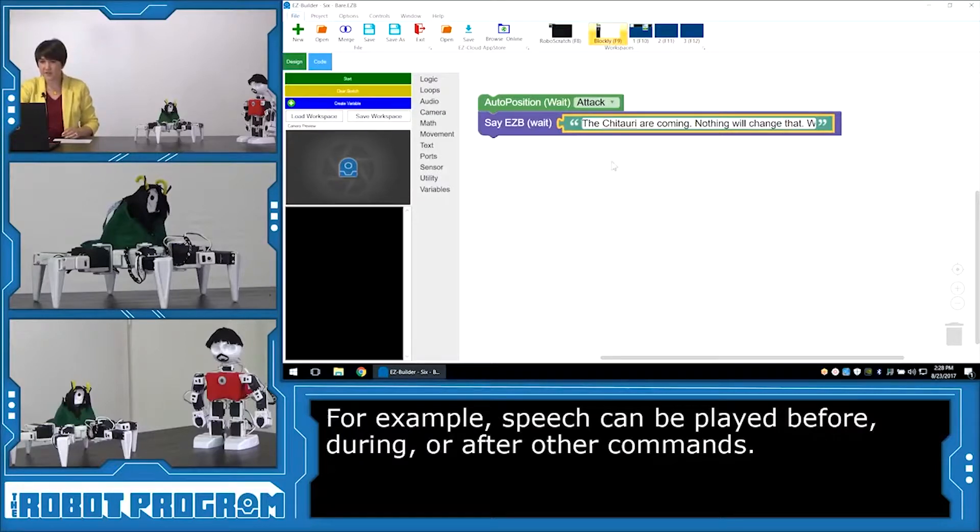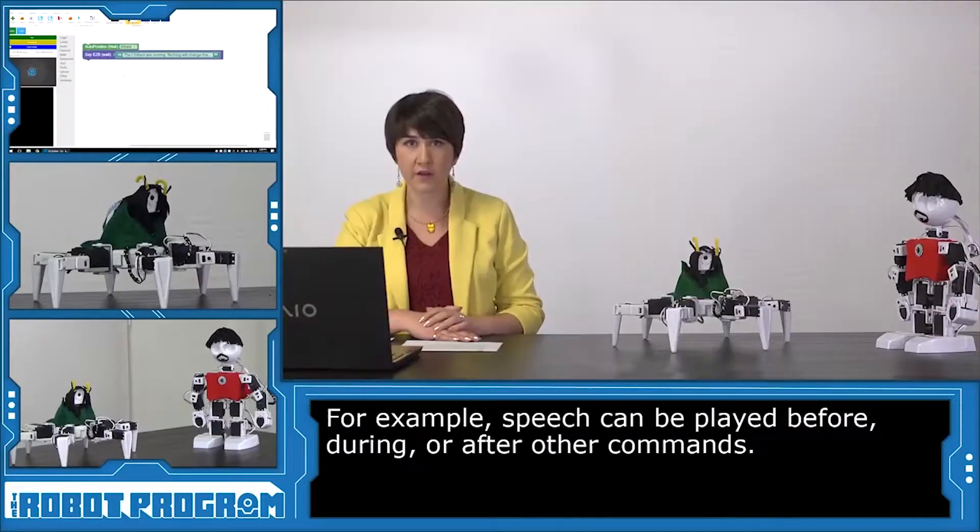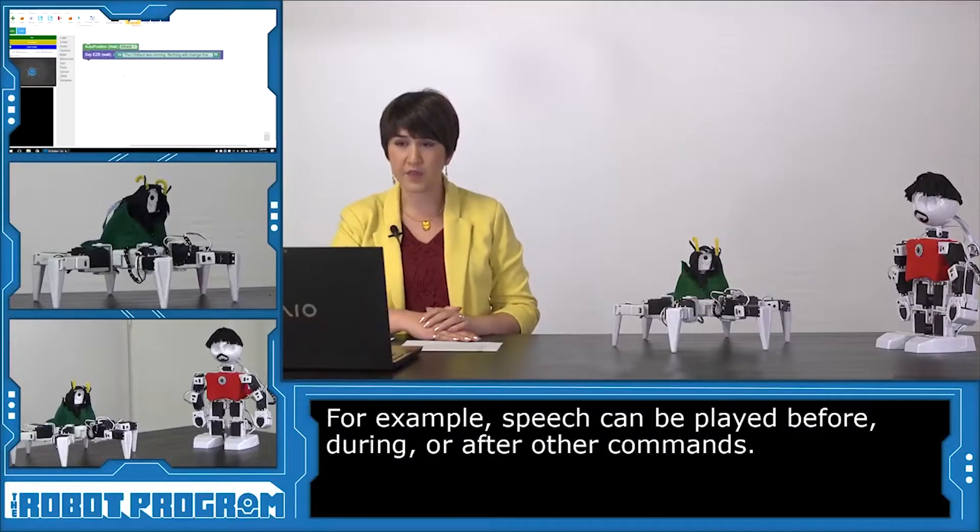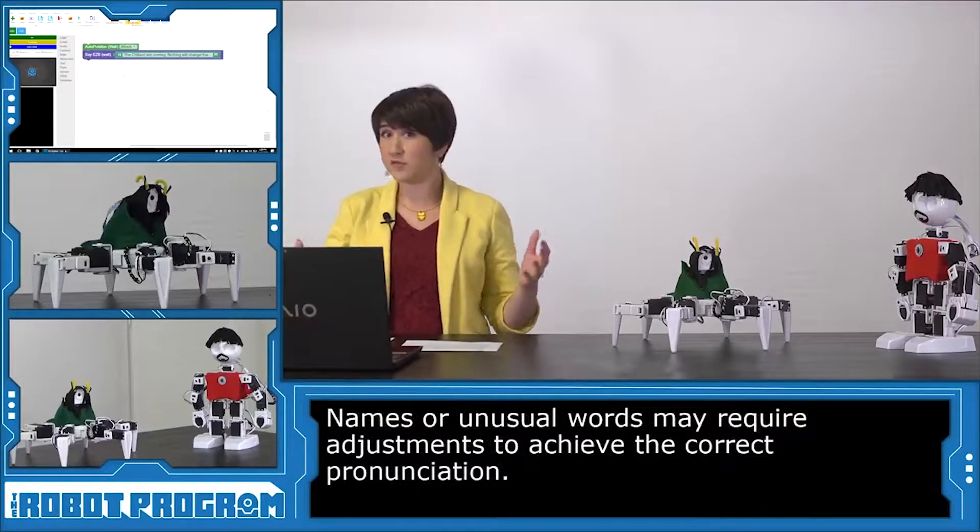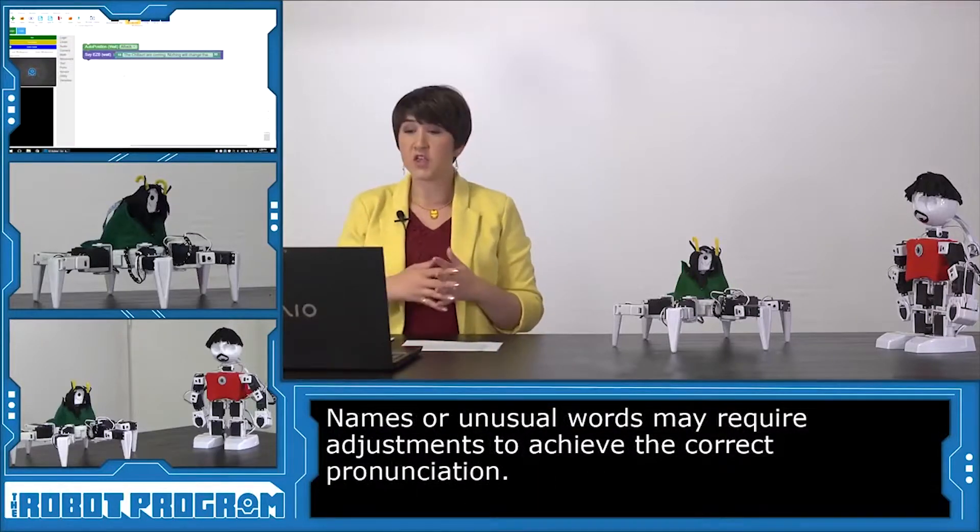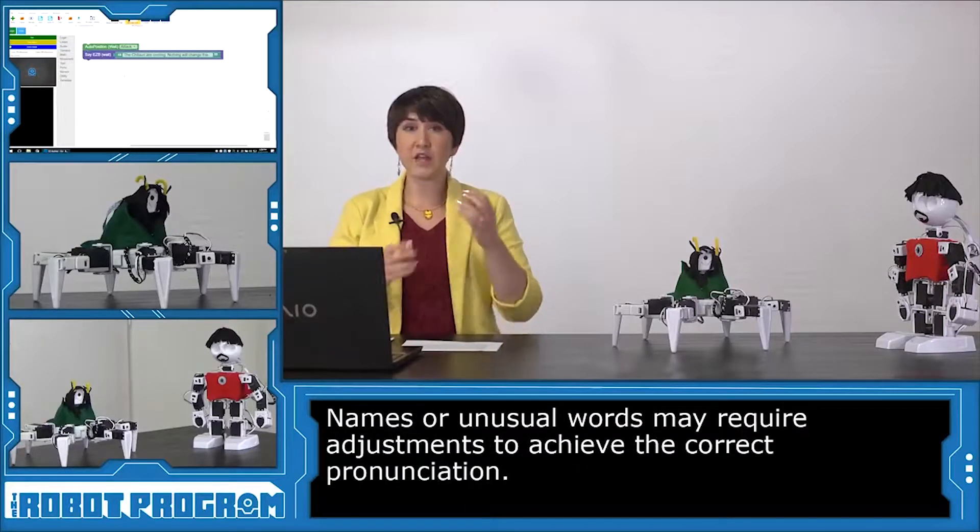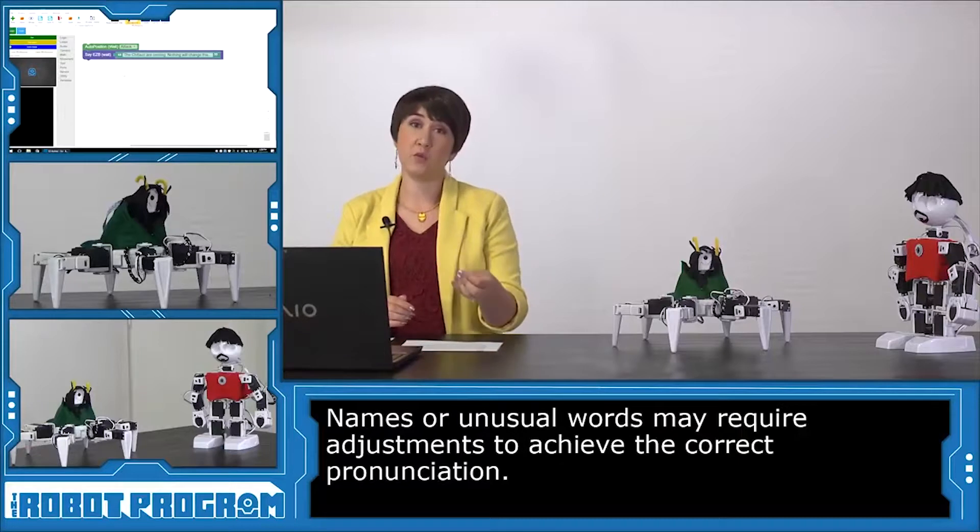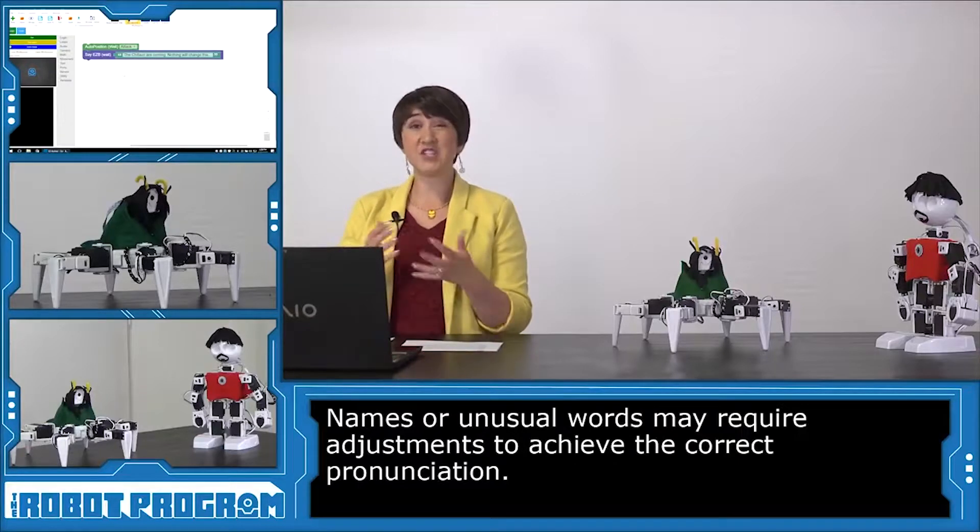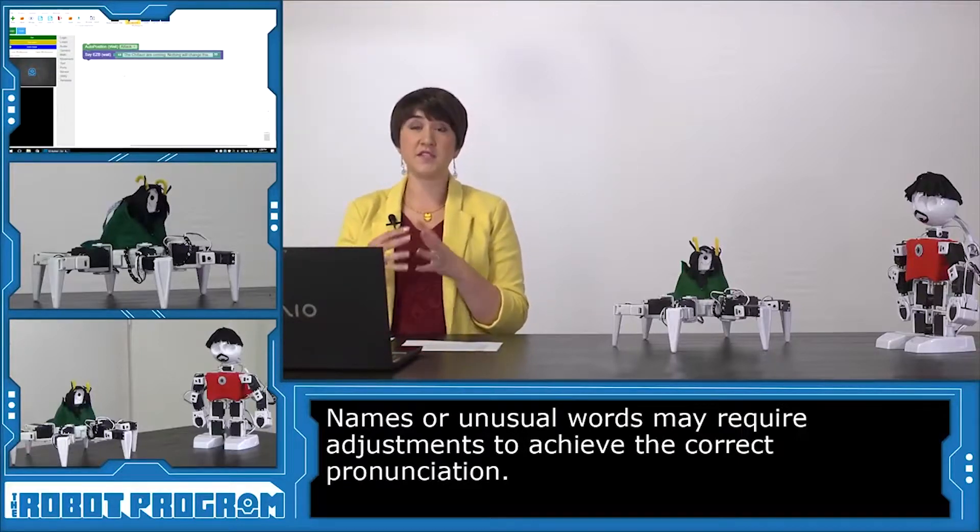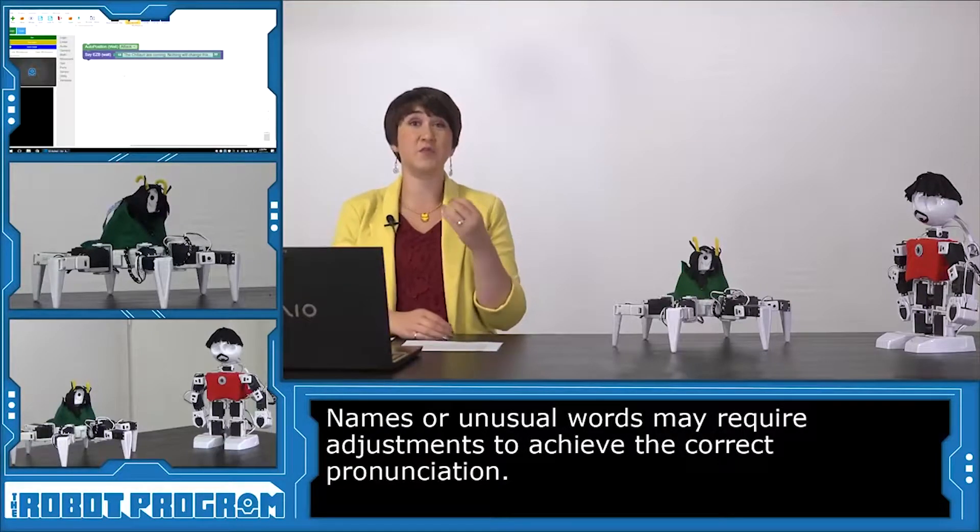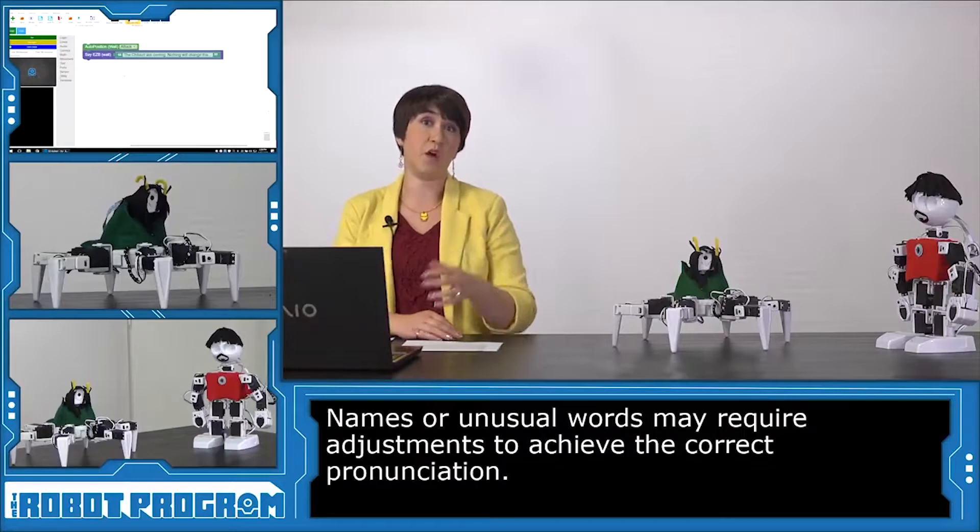Now it's a pretty long line. And this is a good example here. So he has to say, the Chitauri are coming. The Chitauri is a made up word from the movie. So the robot might not know how to pronounce that word. So you can actually play with the way you spell the words to get the exact pronunciation that you want.